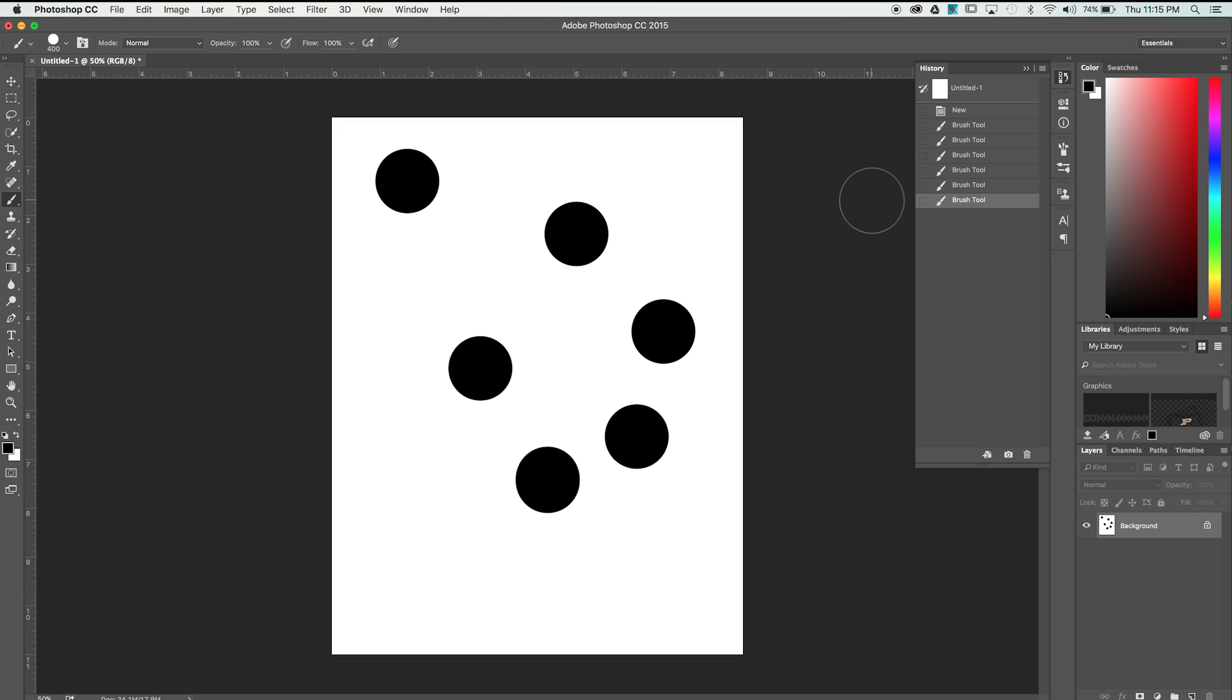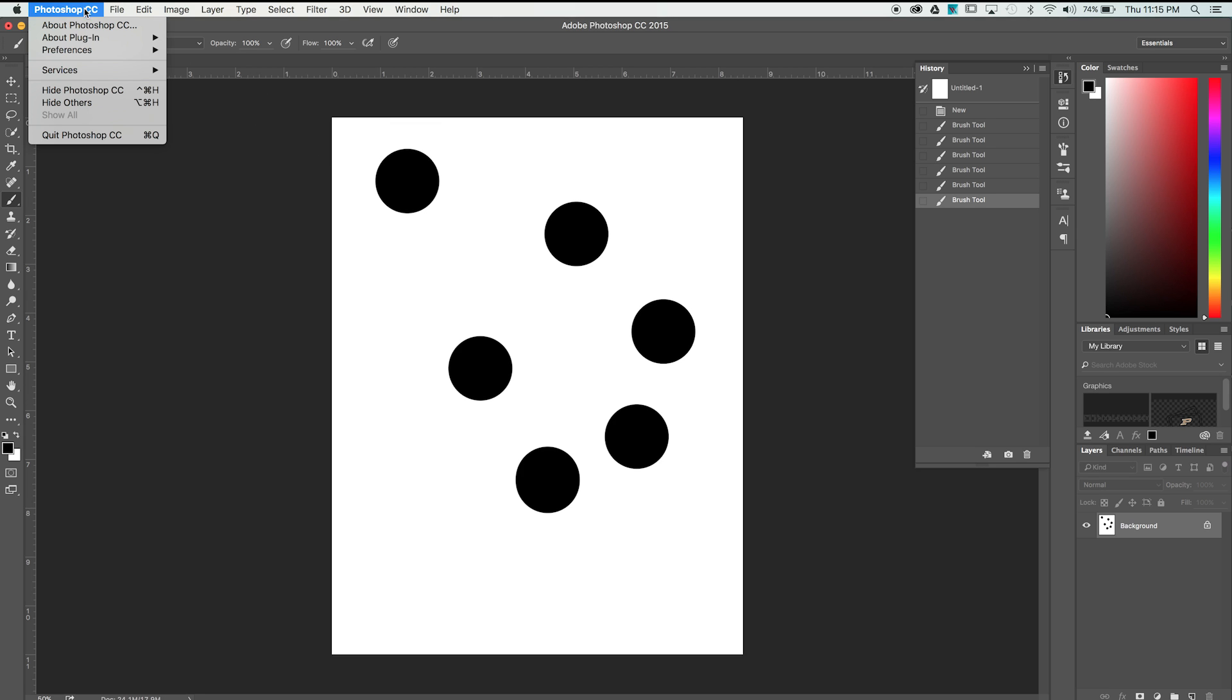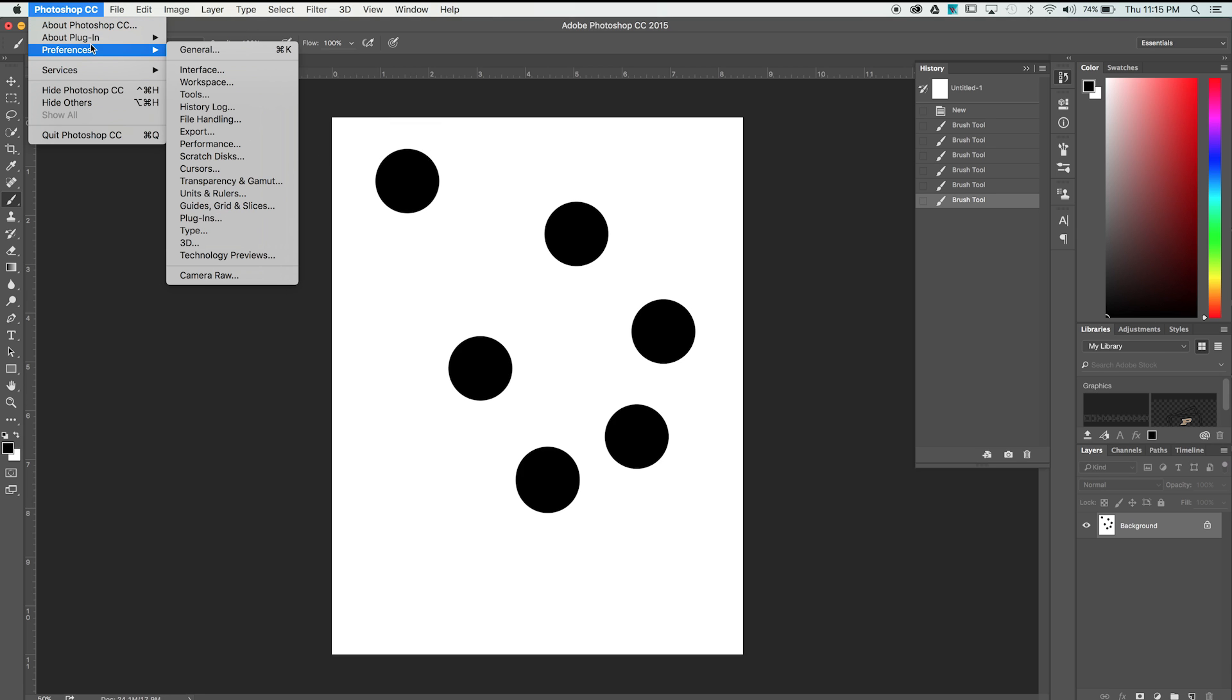One thing you might encounter in Photoshop is a limit to the number of History states available to you. To increase this number, which I highly recommend, navigate to the Photoshop dropdown, Preferences, and then Performance.